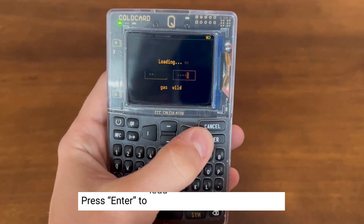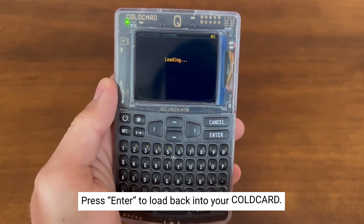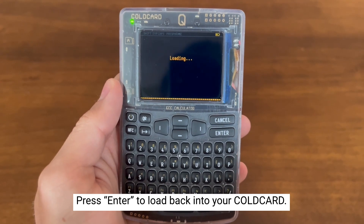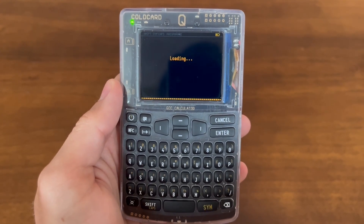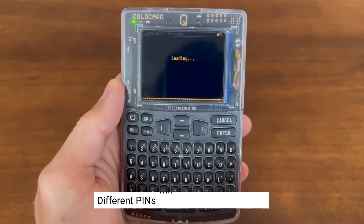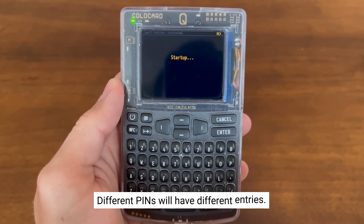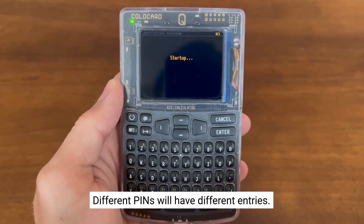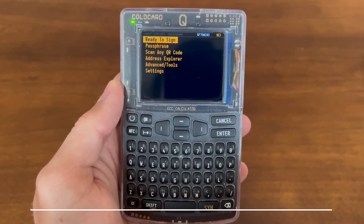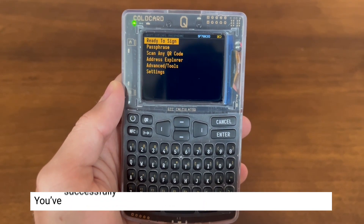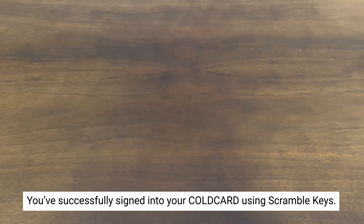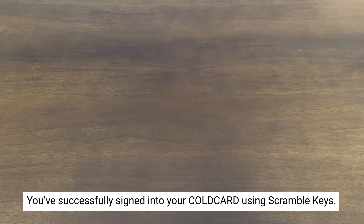Now press Enter, and you should load back into your ColdCard. Of course, different PINs will have different entries. And there you go — you've now successfully signed into your ColdCard using Scramble Keys.